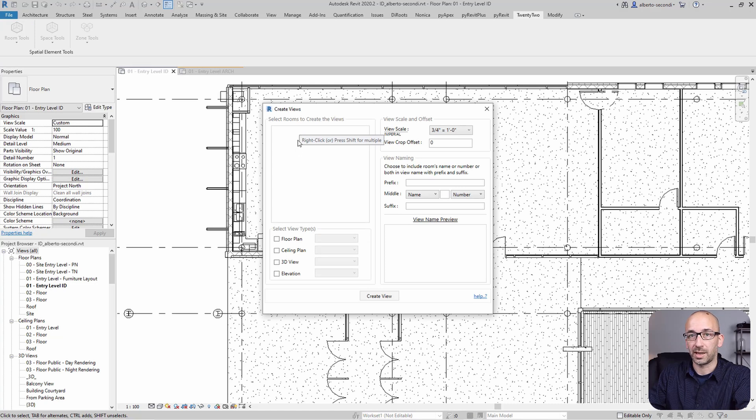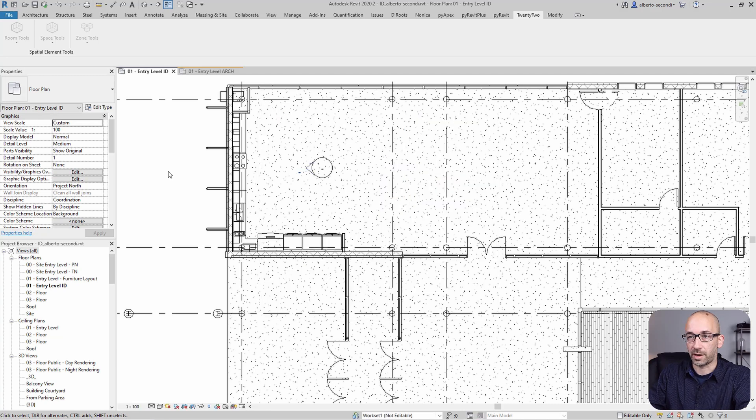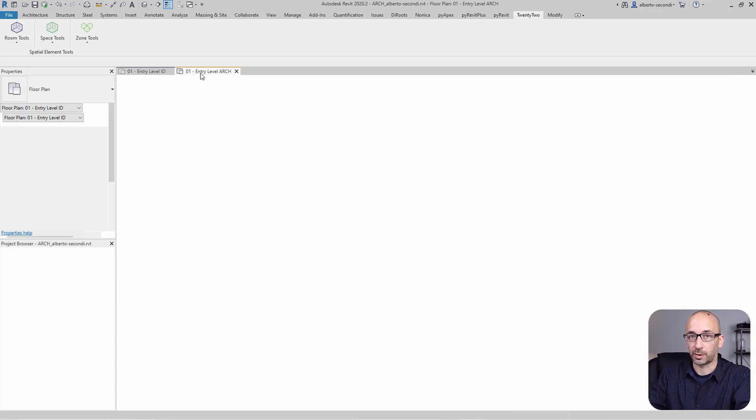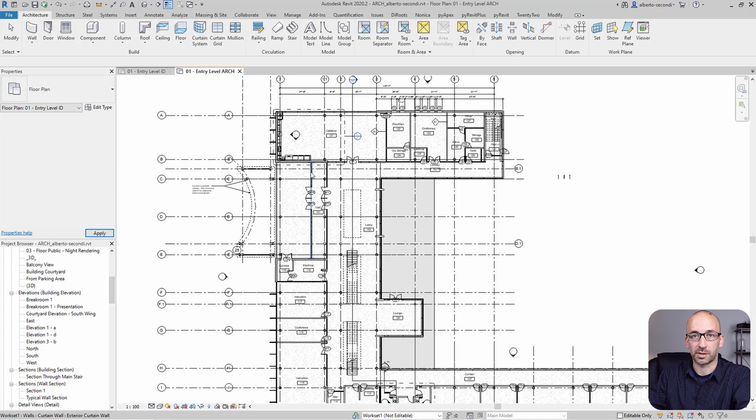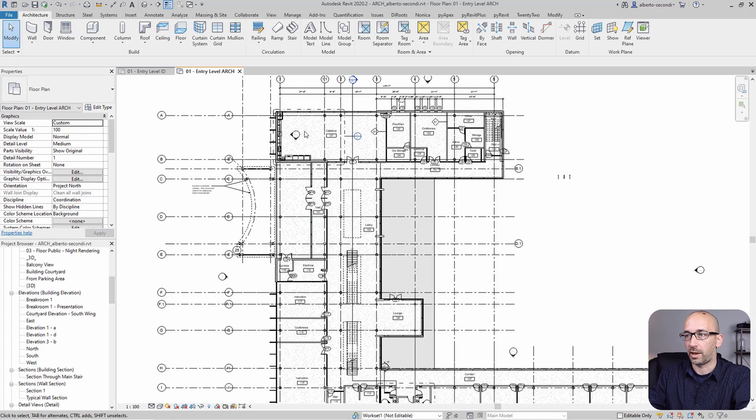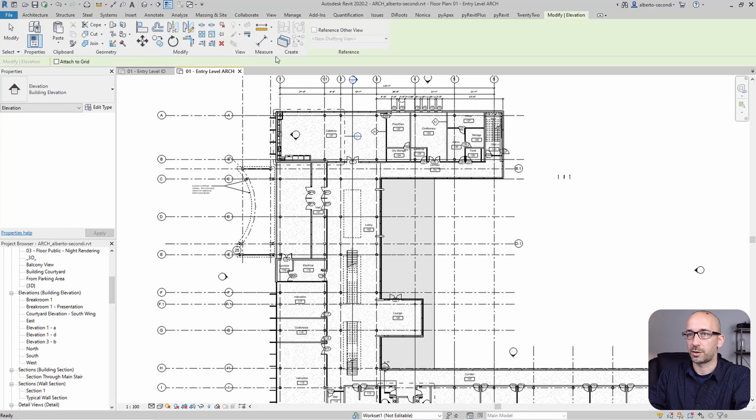For example, Create Rooms C or Create Views by Rooms, as you can see, it doesn't give you a list of rooms. On the other hand, if you look at the architectural model, of course you have control over all those geometries.